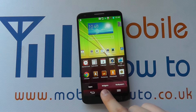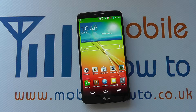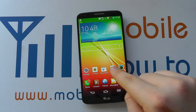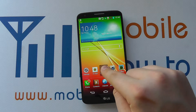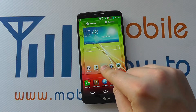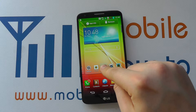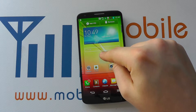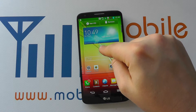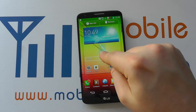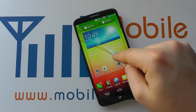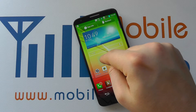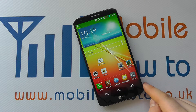If I tap back to the home screen and then press and hold on this app, I can then drag. I haven't released my hold on the screen but I can drag this around and move it to a different position on screen.